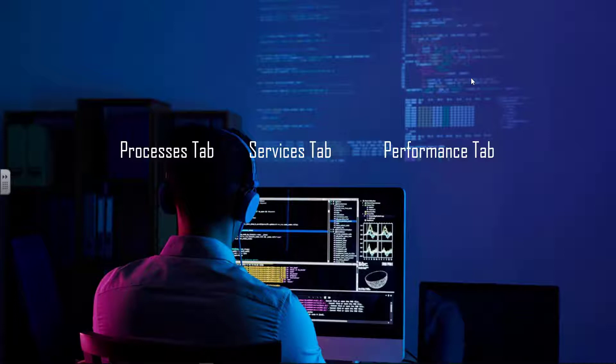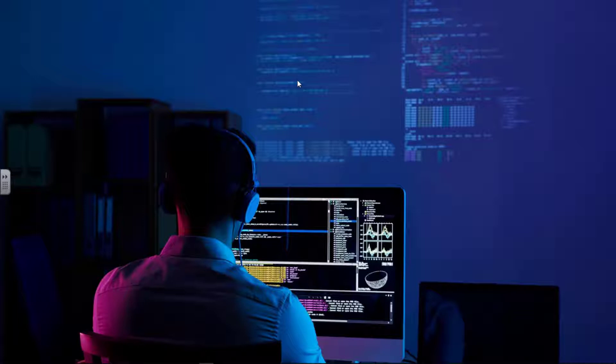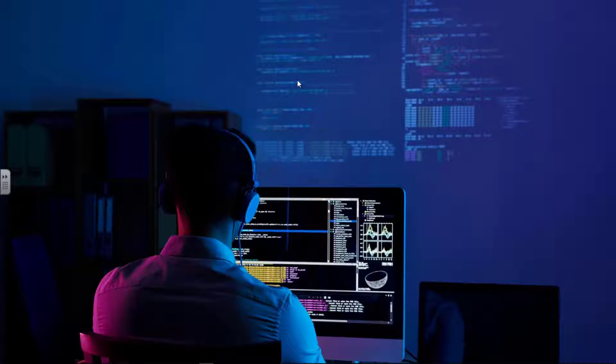The required resources to perform this lab are simple. You need a Windows PC. You might also need internet but it's not necessary for this particular lab.